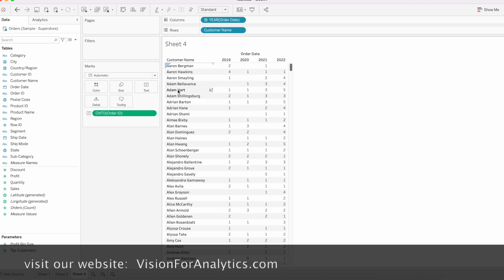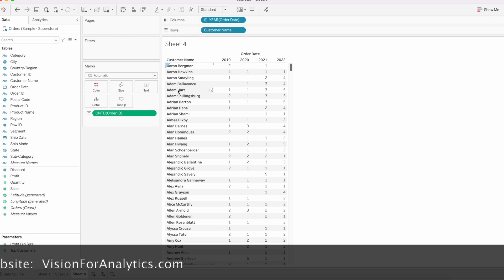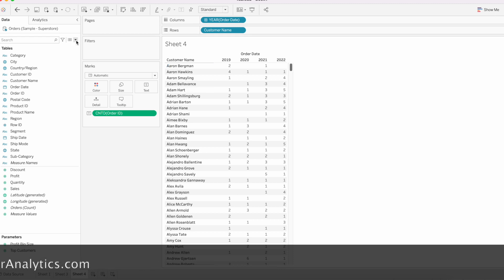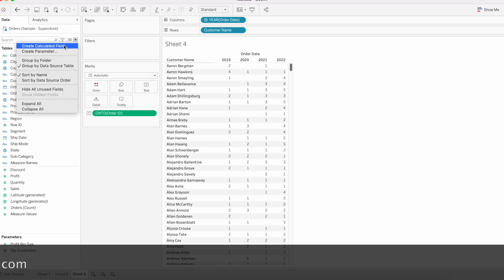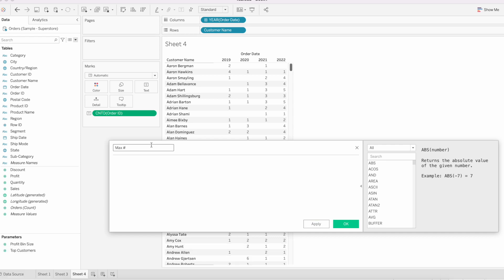We are going to identify customers who placed an order in every year. For that, we need to write a calculation that gives the number of years of data we have in our data source. Create a new calculated field — I'm going to name it 'Max of Years'. I'm going to write a LOD calculation.